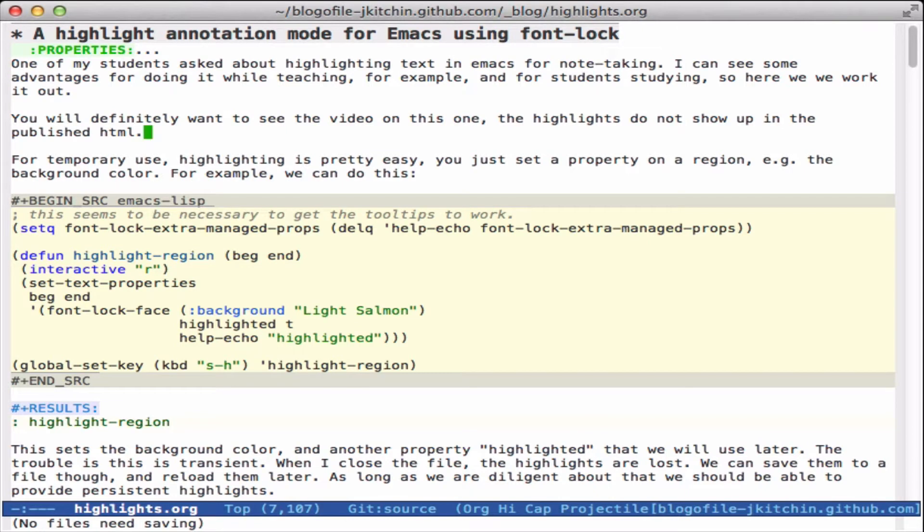Today we're going to look into highlighting in Emacs. If you've used Word or other word processing tools, you know often you can highlight text for some temporary or useful purpose. It turns out we can do this in Emacs too, and it has some limitations we'll get to towards the end.